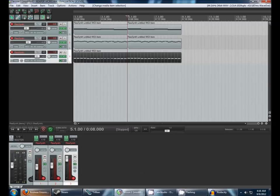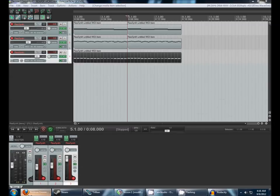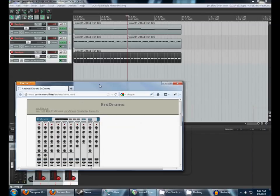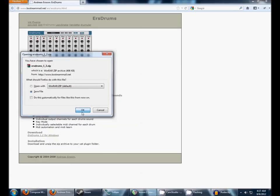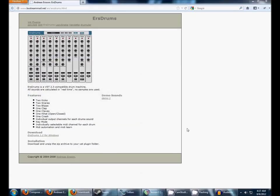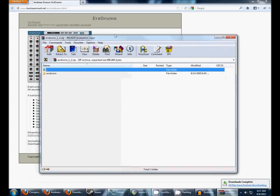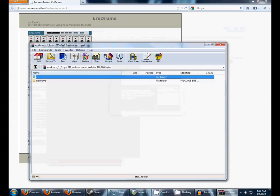If you look in the description, you will see a link to ERS drums. Open that up, and you will see a page that looks like this. Download it, I'm going to assume you know how to do that. And open up the zip that you downloaded. Again, I'm assuming you know how to do these things.